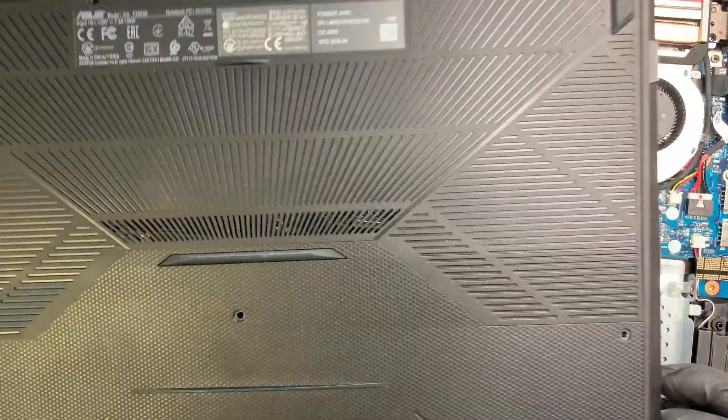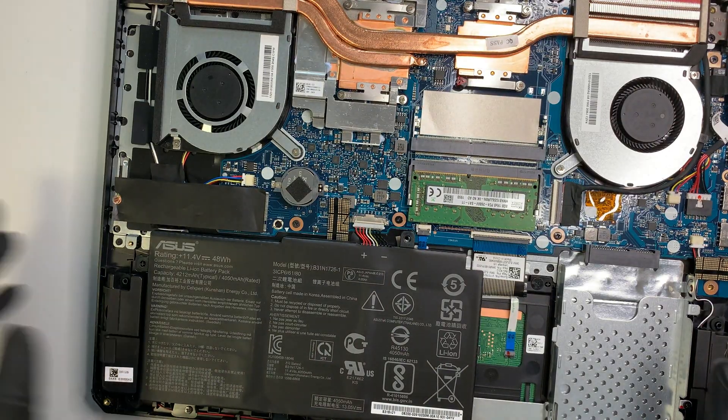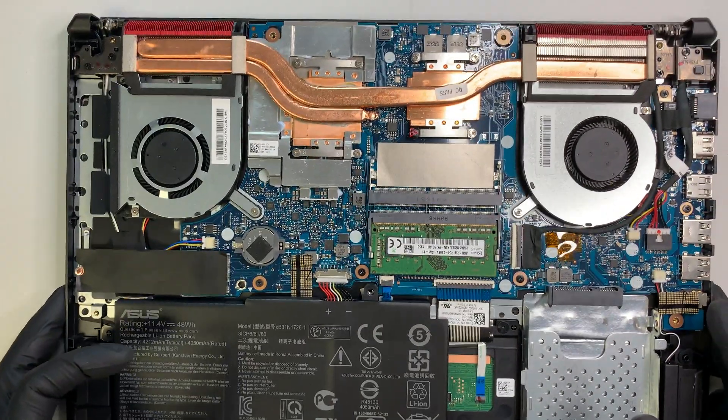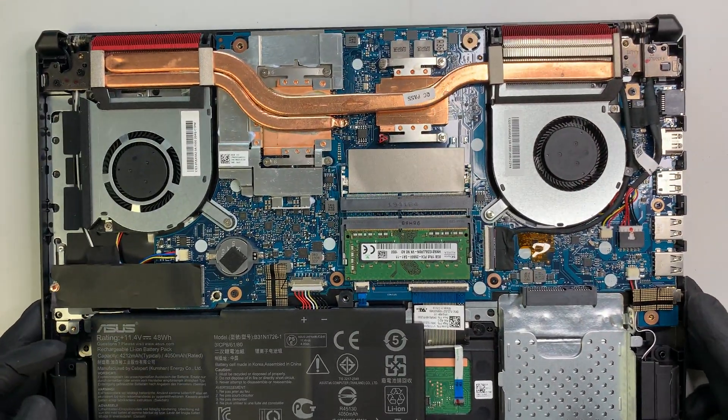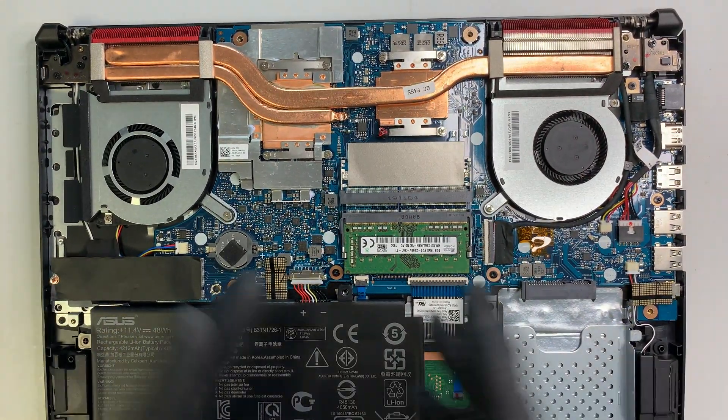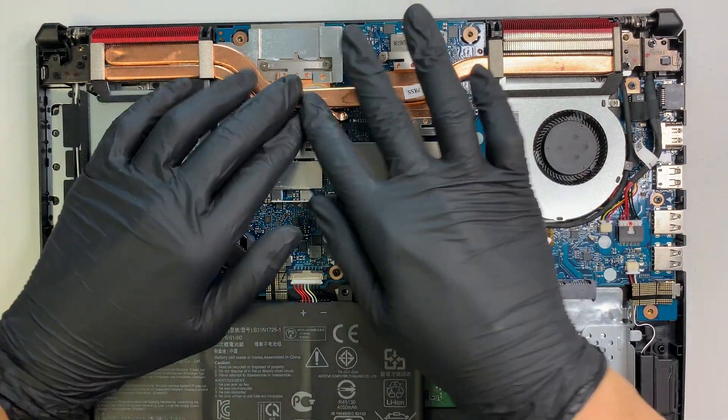Alright, so once you have all the screws removed, the next thing you need to do is to get a prying tool. And you want to pry open the back cover. I usually start on the side because the side is the weakest point and easy to get in between. And let's go ahead and try to stick it in. Okay, there you go. So once you have the back cover removed, just put that on the side.